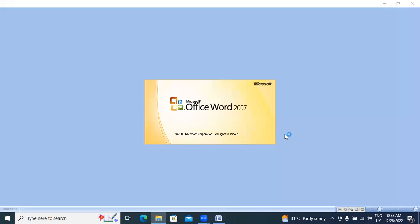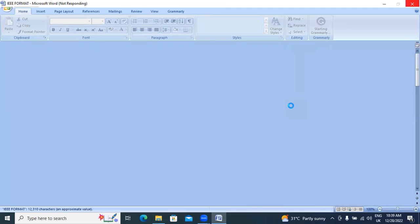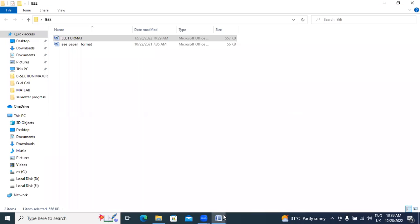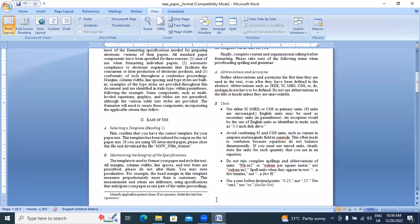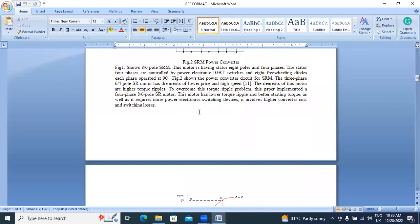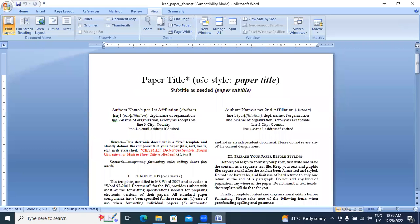Now I will convert the Word document to IEEE format. I will explain clearly how to convert a document to the IEEE template format. This is the IEEE template. This is the normal document.